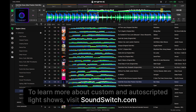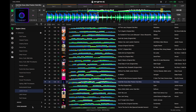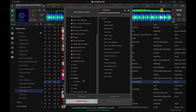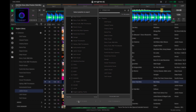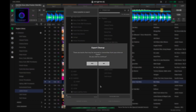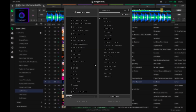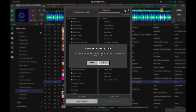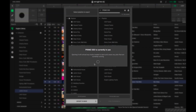Next, open the sync manager and choose the playlist you want to export. Once selected, choose export to drive. After the sync manager has completed the export process, safely eject your drive.